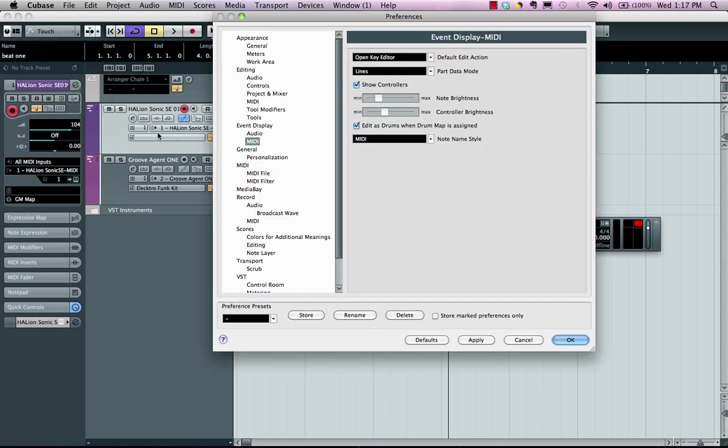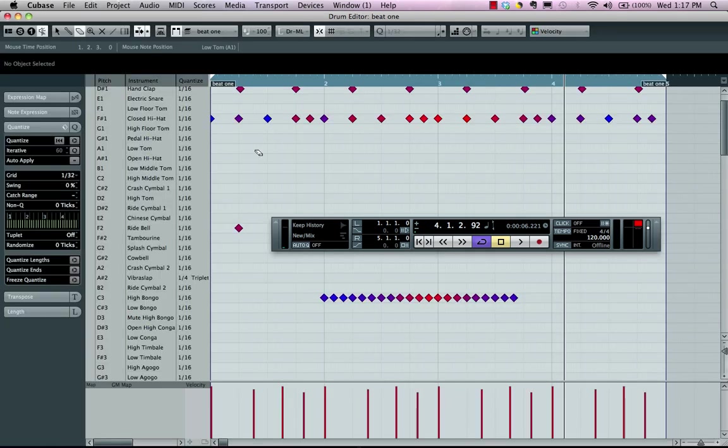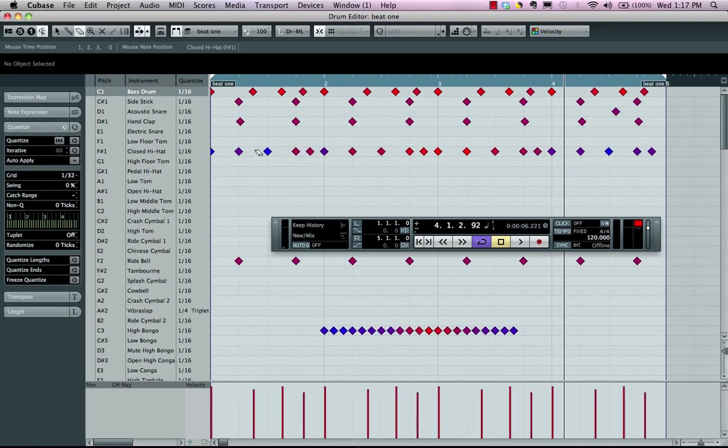Under preferences, go to event display, MIDI. Make sure you have edit as drums while drum map is assigned. And if you have that checked, when a drum map is assigned, we can now just double click and it will launch directly into our drum editor.